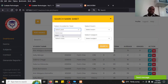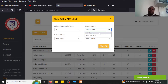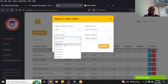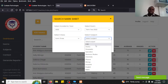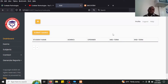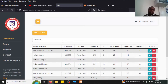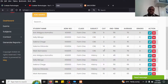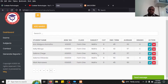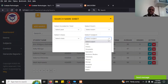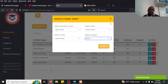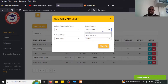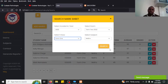For example, I pick the year 2022, select an active exam, choose Form Three, and select a subject like CRE. If there are no students in Form Three it displays empty. Let me try Maths and Form One to demonstrate mark entry.